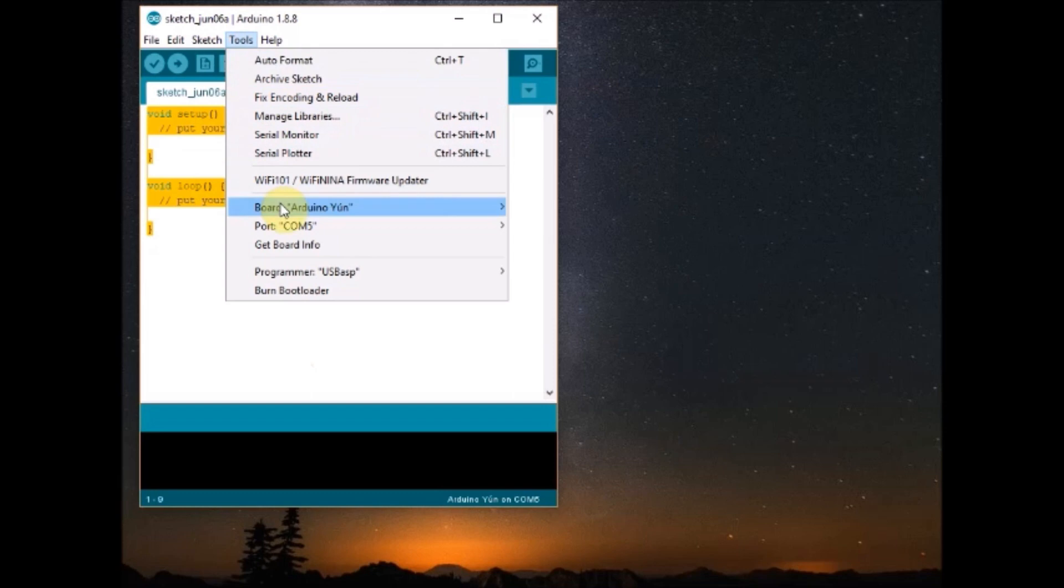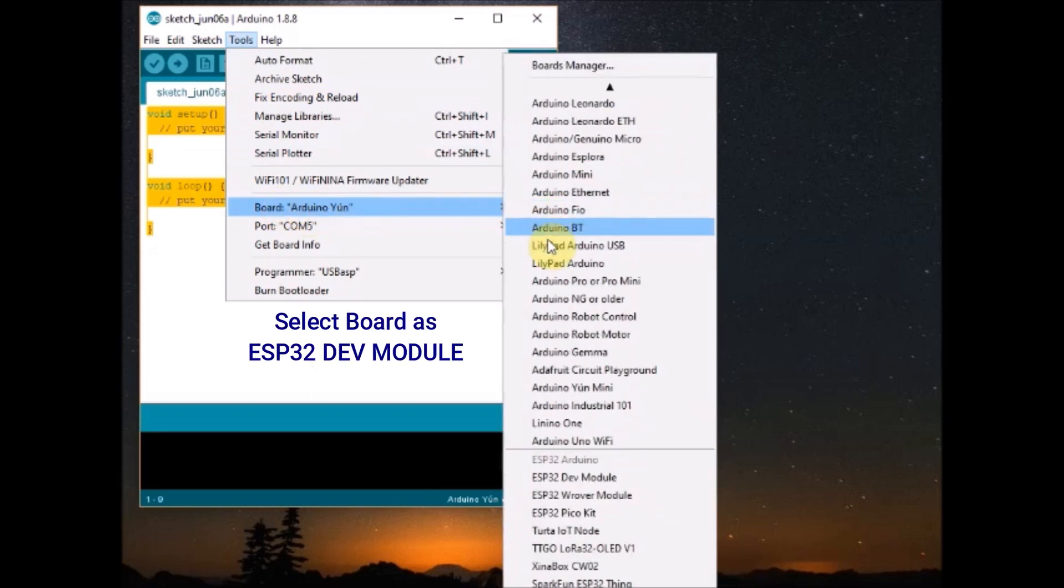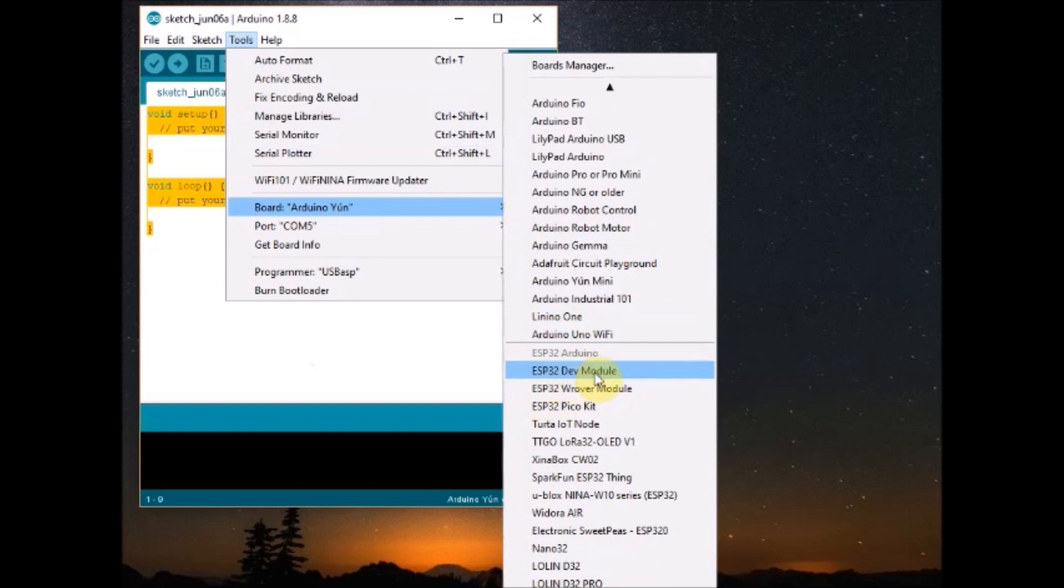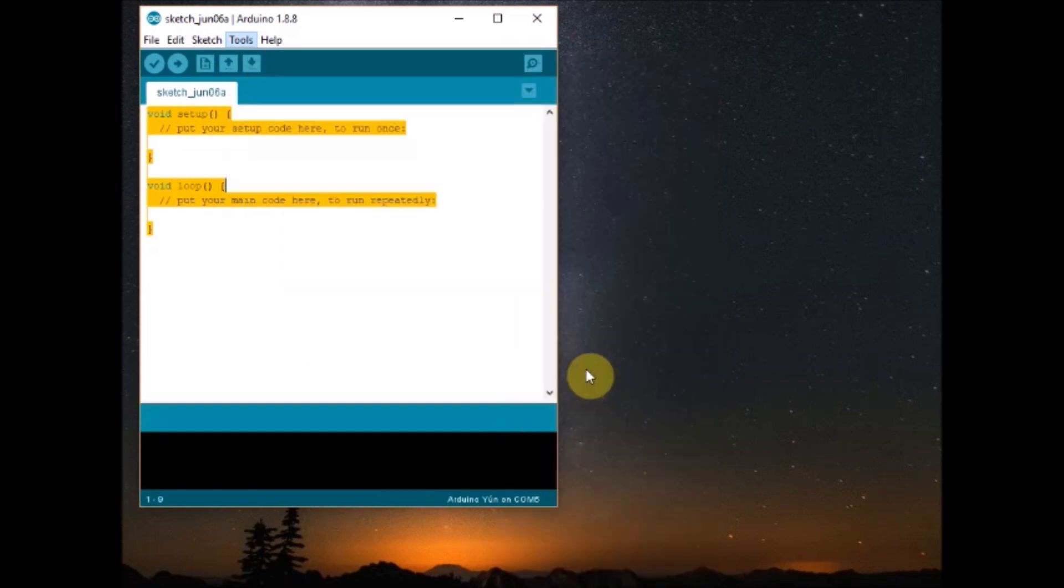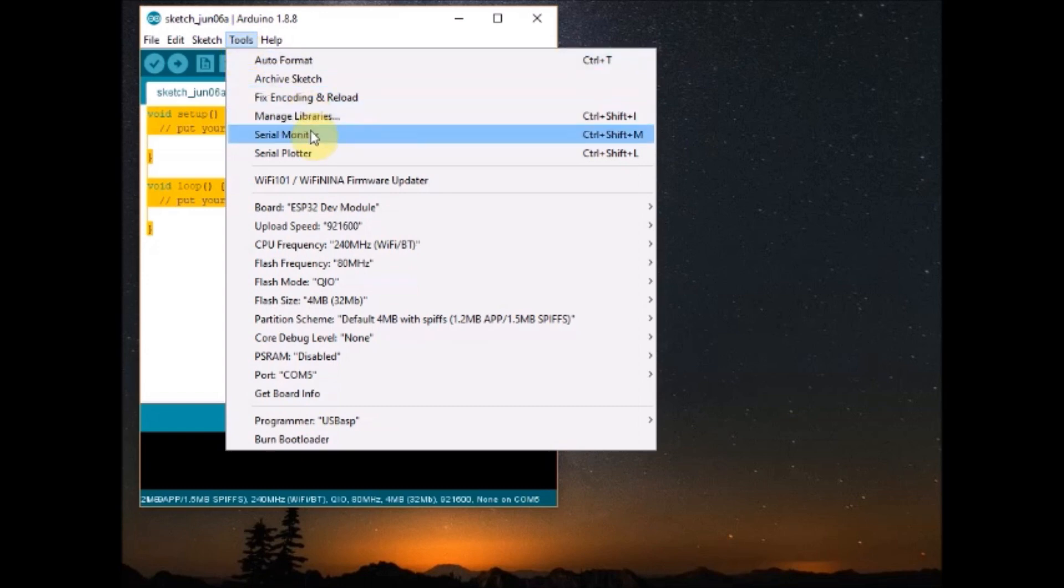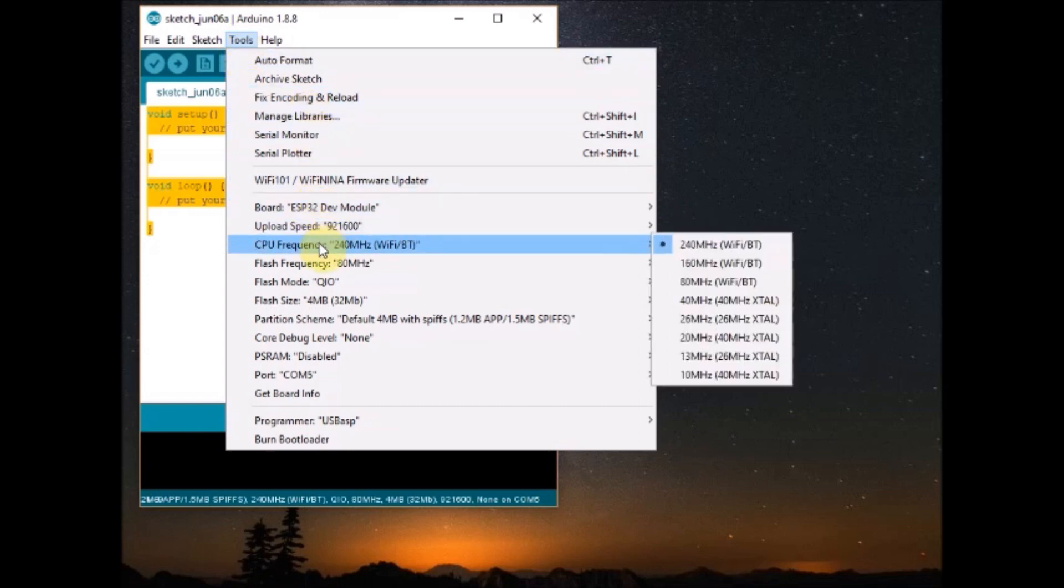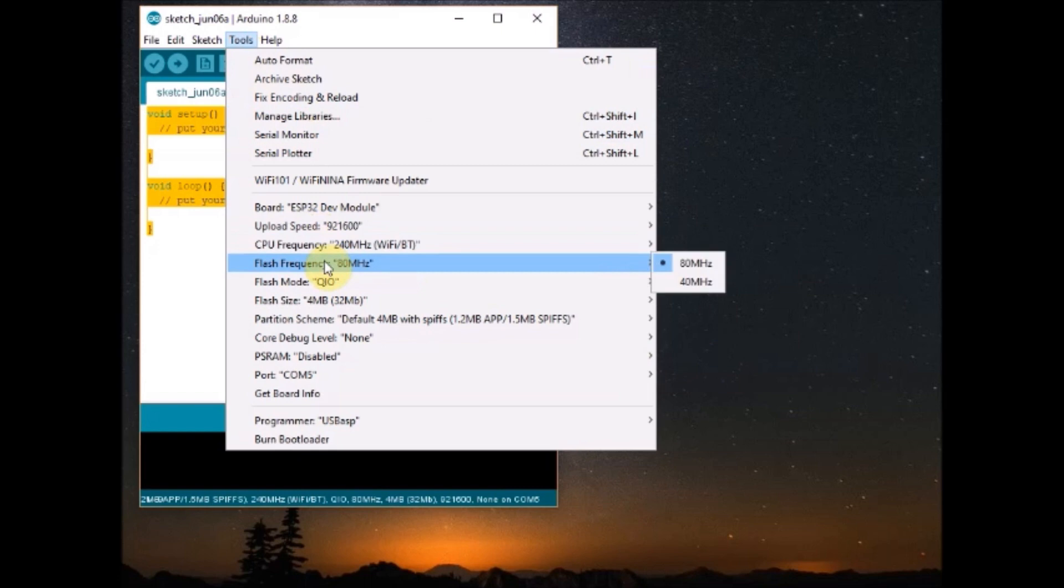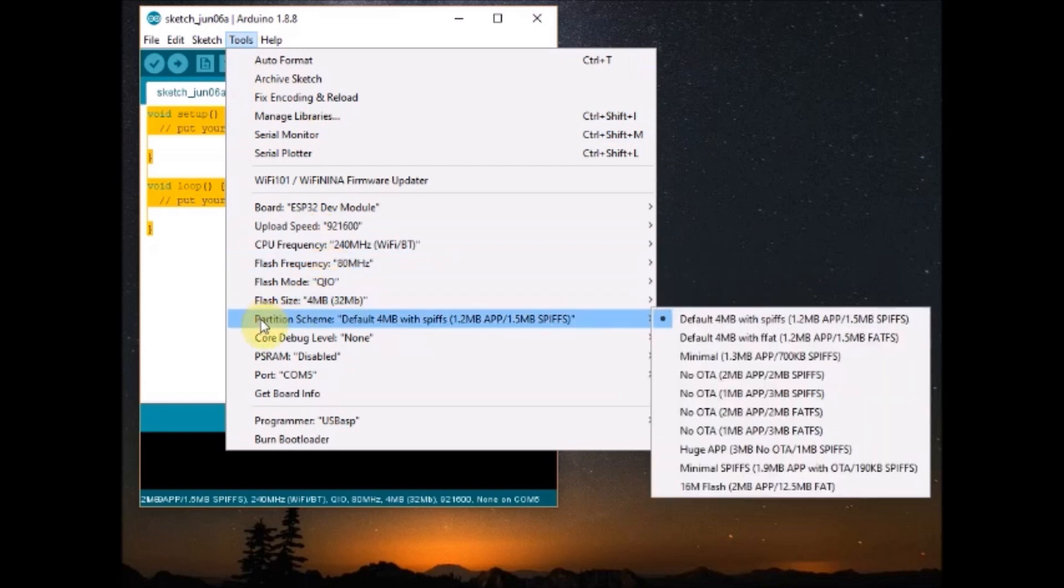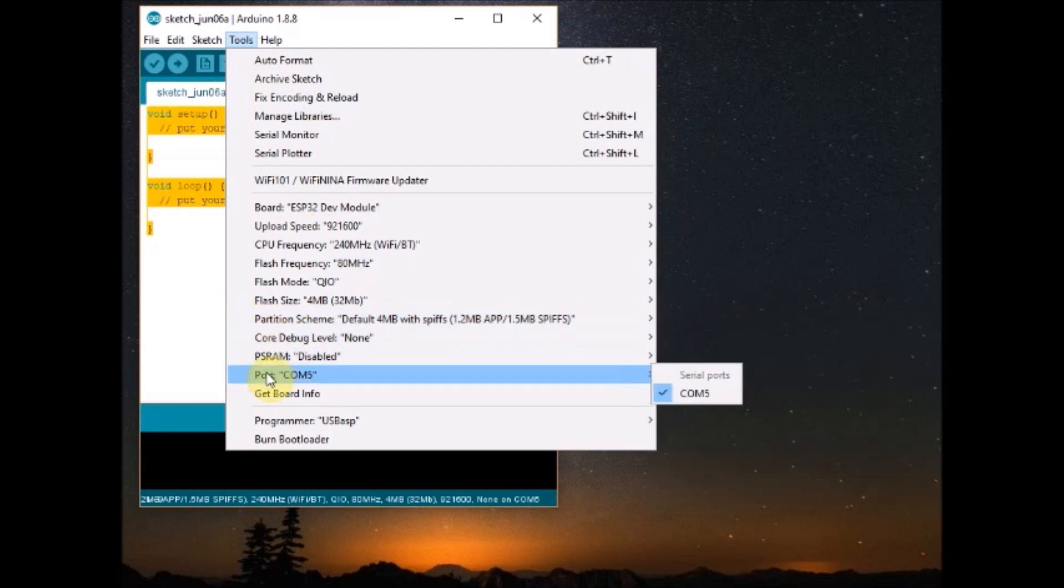And in Arduino IDE, under tools, select the board as ESP32 DEV module. Now under tools, you can see other settings. You leave it to default. Upload speed, CPU frequency, flash frequency, all leave it to default and select the port as the one seen under the device manager.